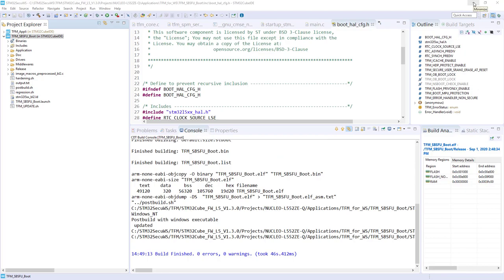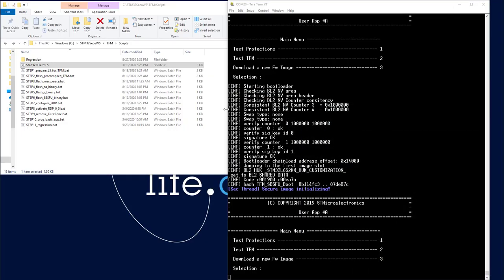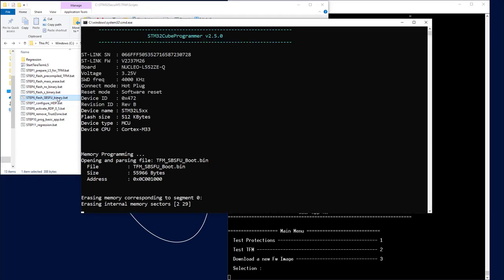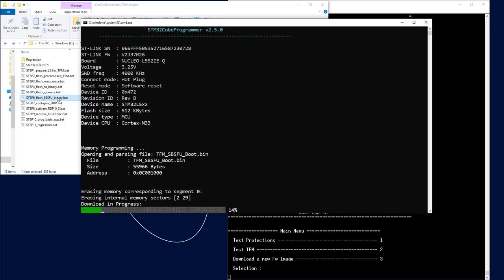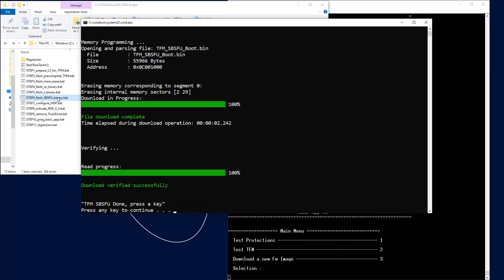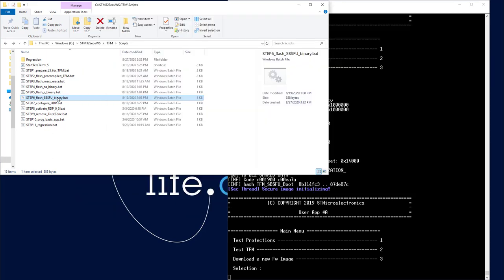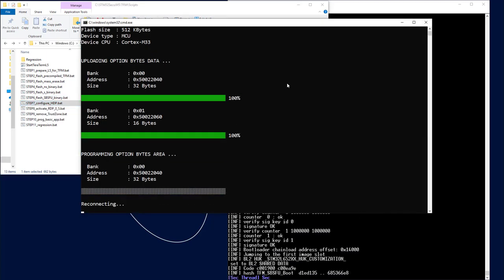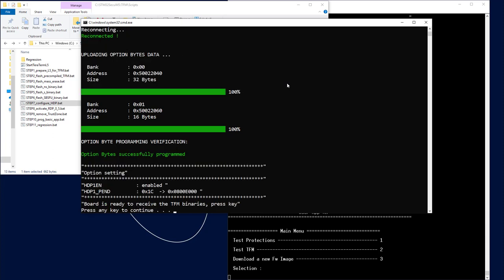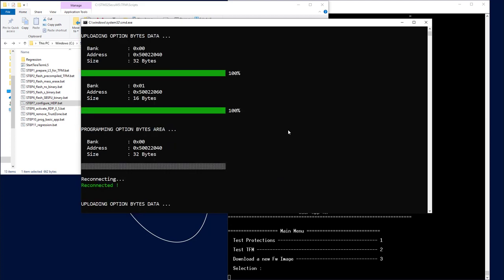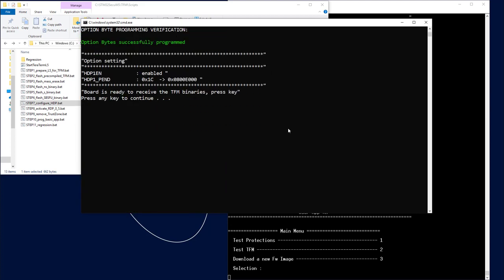The next step will be to flash my updated version of the SBSFU. I just double click on it. And then I have to activate the option byte linked to the HDP. Because if I only use it or I would just write the flag but the functionality is not activated at option byte level, it won't work. Don't forget to do the step 7, Configure HDP. You can see a reset has been triggered, probably thanks to this connection under reset that is done in the script. Everything is fine.